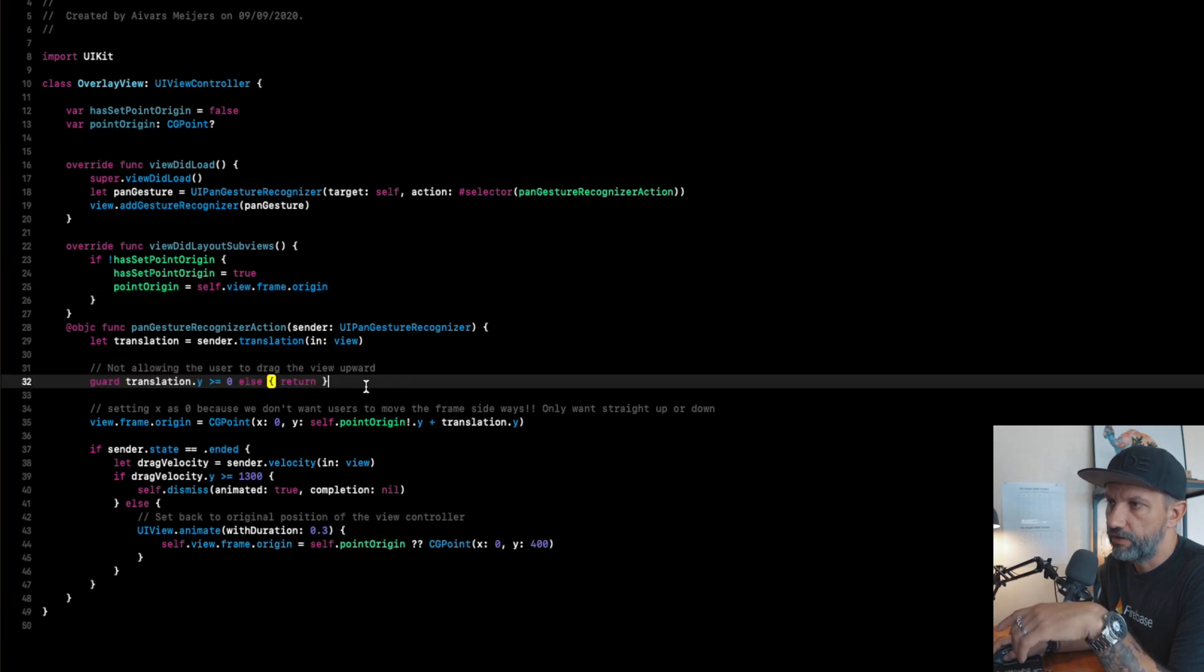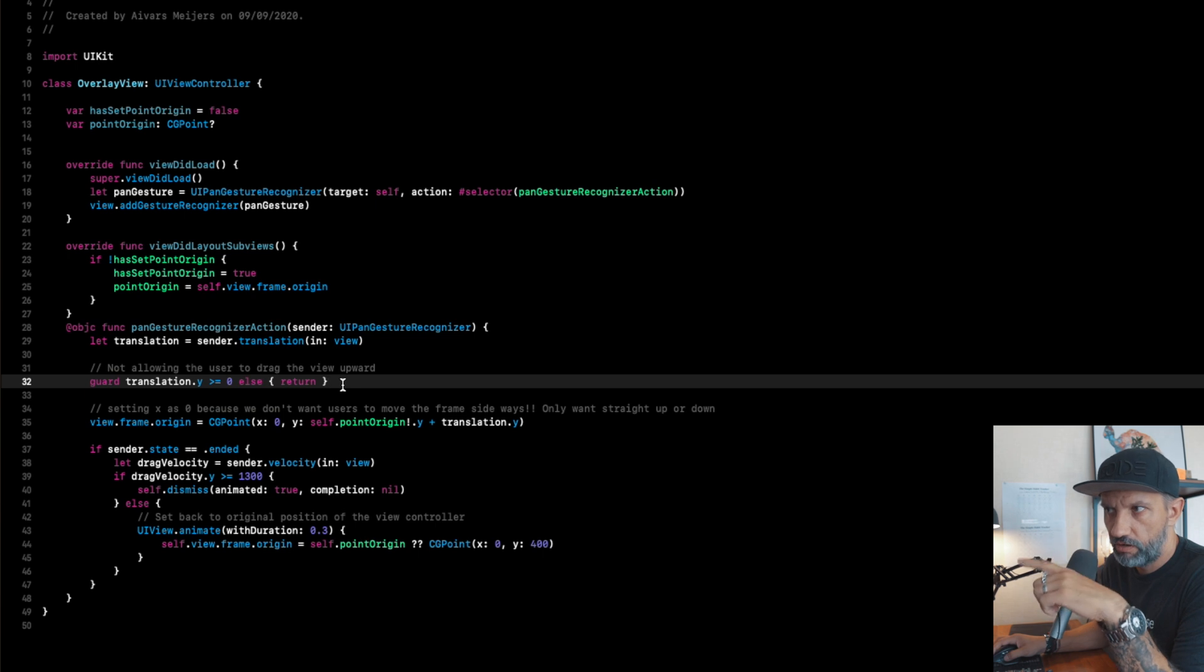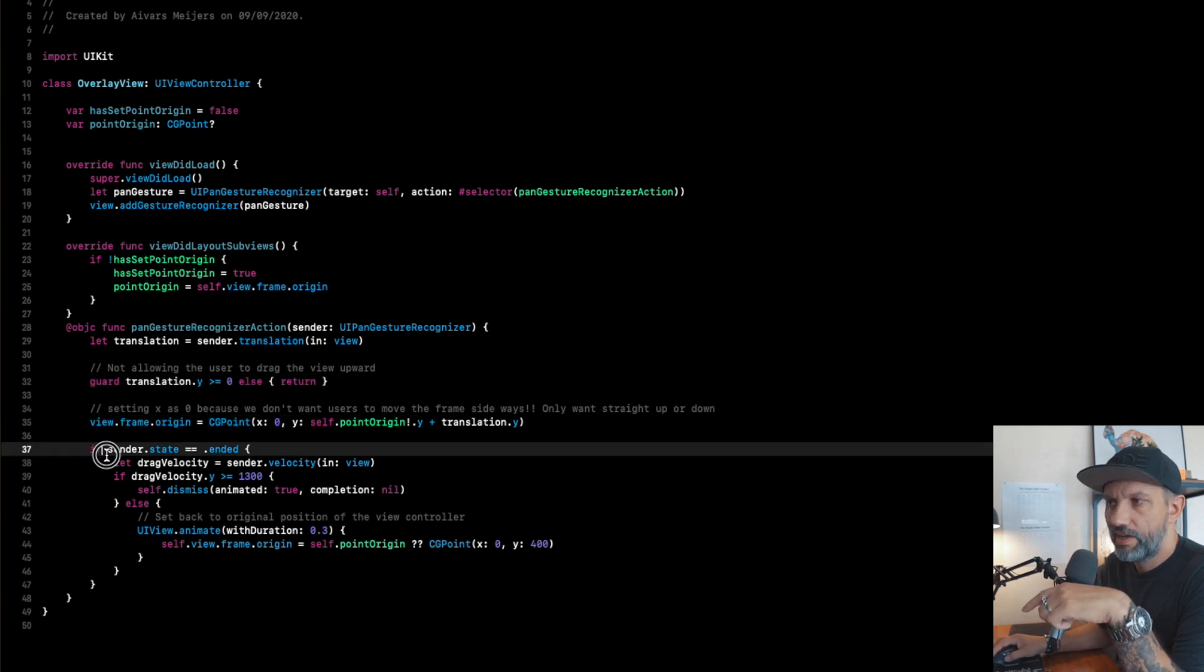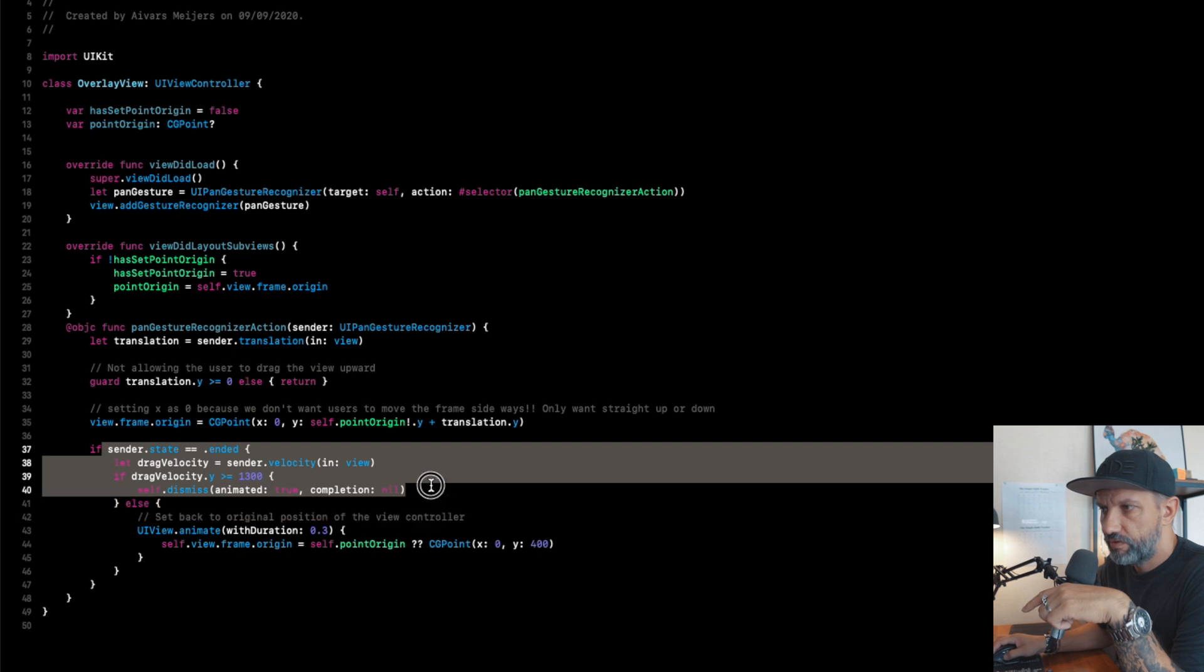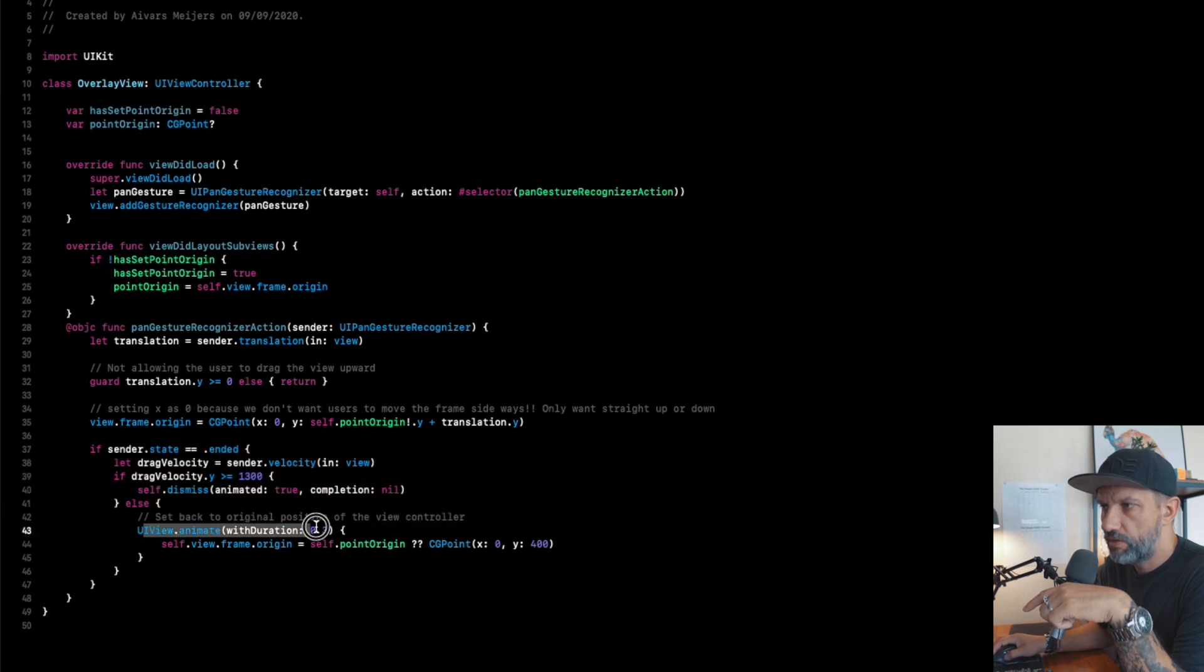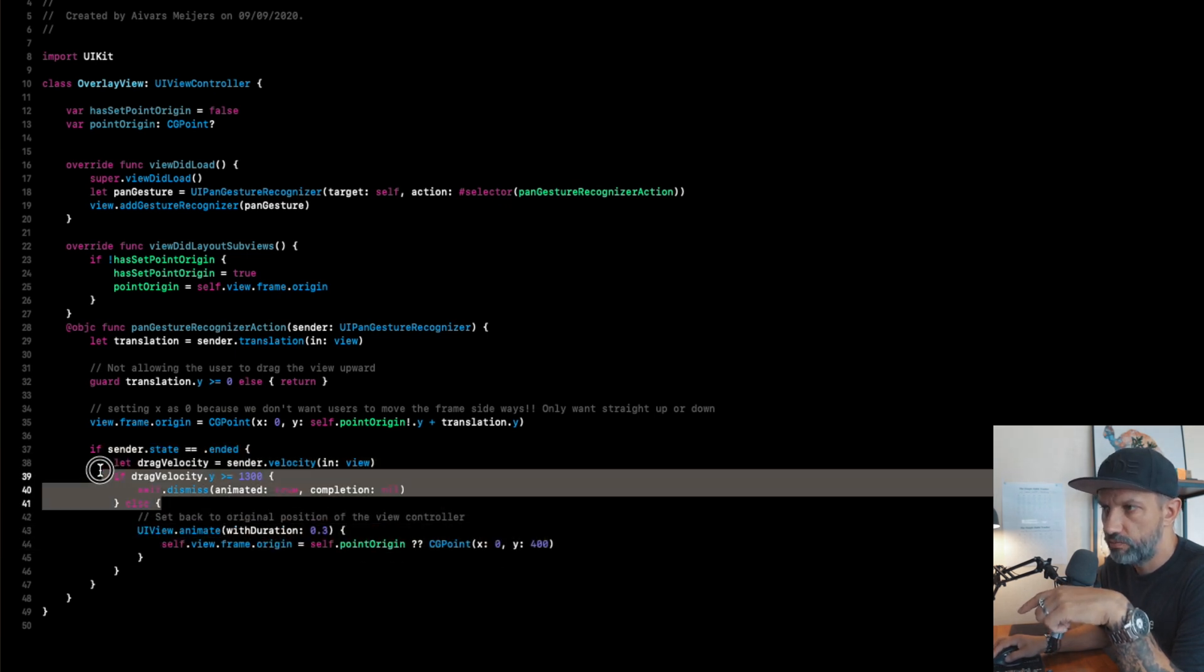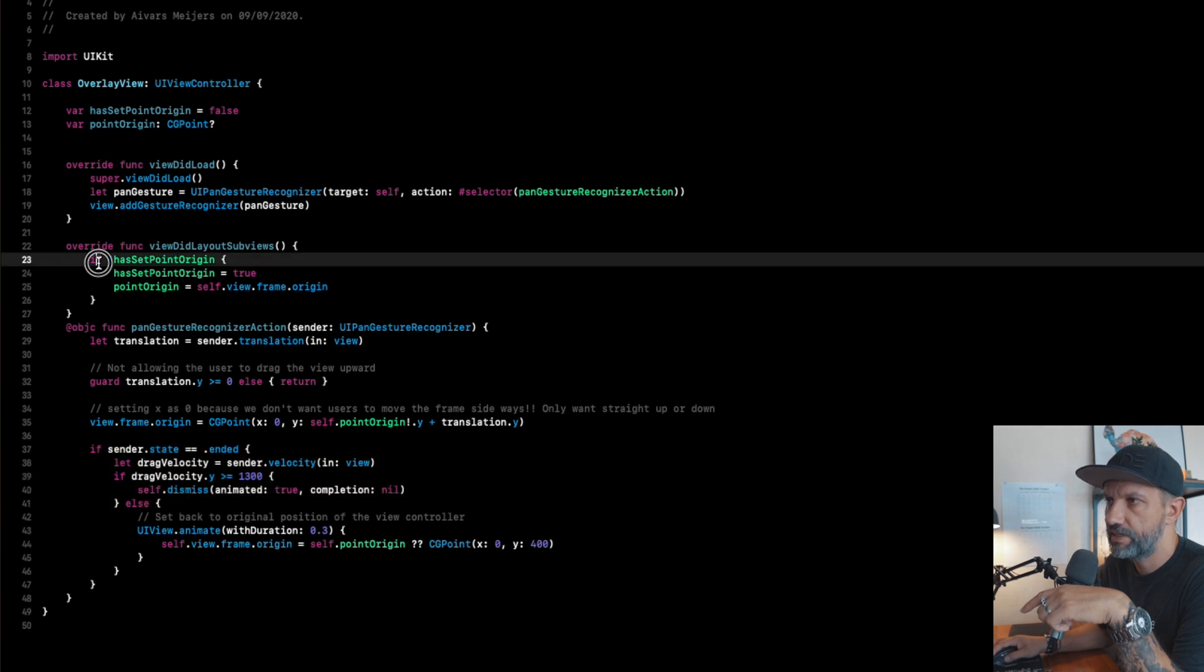So basically what we are doing here, we are not allowing to the user to drag this view top, we are allowing to draw only to the bottom. And here magic happens, UIView animation, how fast to move this, where to move this and so on. And we are setting initial point where this view should be located.